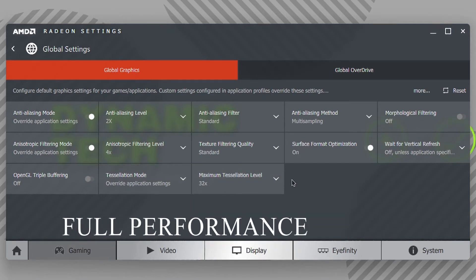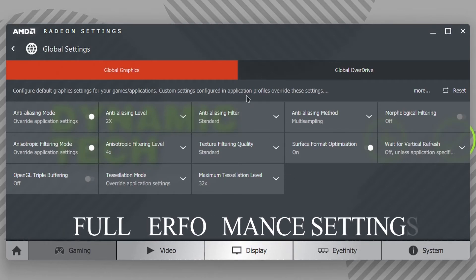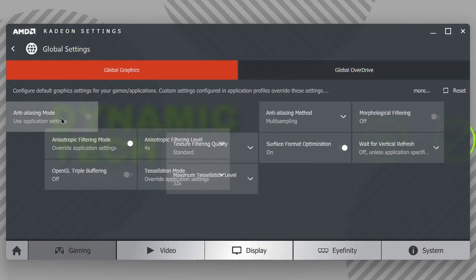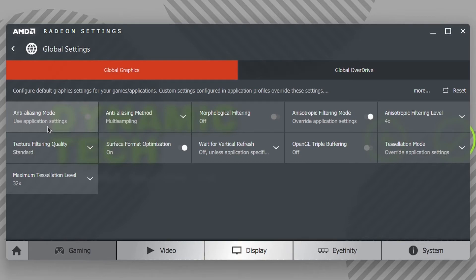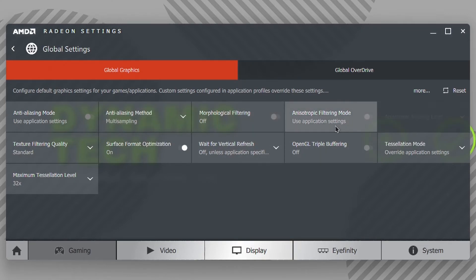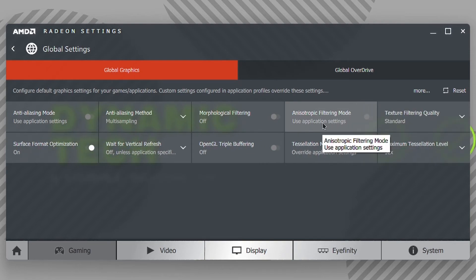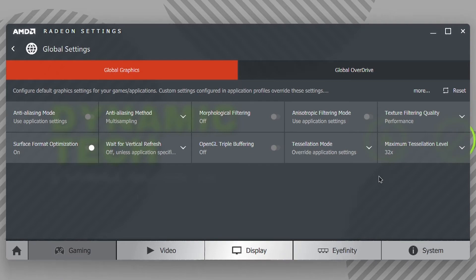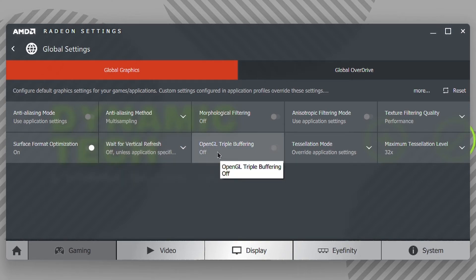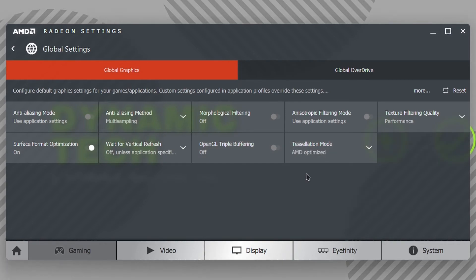If you want to play games on full performance and potential, then apply the following settings: Anti-Aliasing Mode should be on Use Application Settings, and you should disable Anti-Aliasing Mode in the application or game you are playing. Anti-Aliasing Method should be Multi-Sampling. Morphological Filtering should be Off. Anisotropic Filtering should also be at Use Application Settings. Texture Filtering Quality should be at Performance. Surface Format Optimization, as I said before, always On. Wait for Vertical Refresh is up to you, as well as OpenGL Triple Buffering. Tessellation Mode should be AMD Optimized if you want to get full performance and FPS in games.